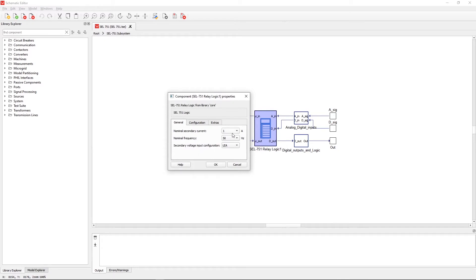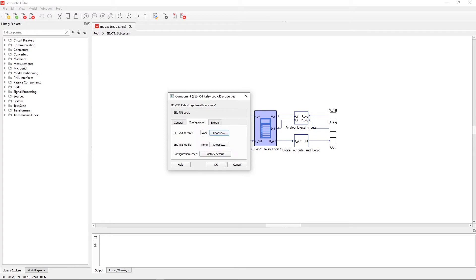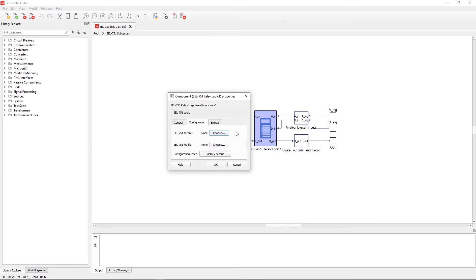In the general tab we have options to set nominal secondary current, nominal frequency, and secondary voltage input configurations. In the configuration tab we have the ability to load standard configuration files. It is important to notice that those are the very same files that the real relay is using. Let's load the configuration files that come with our installation.